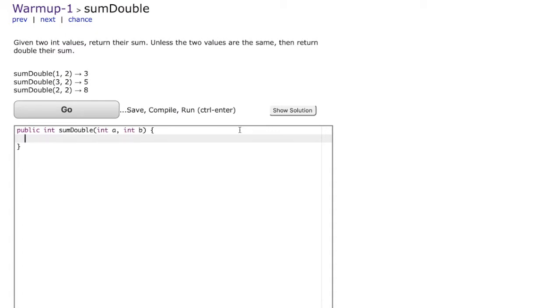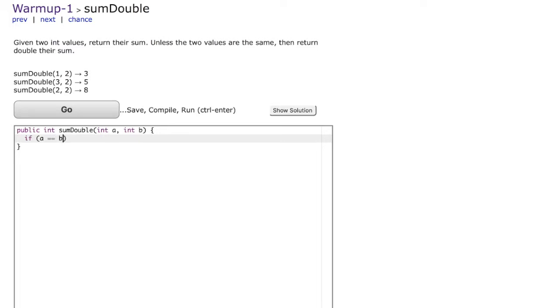So let's see how we write this problem. First we are going to check if A and B are the same because if the two values are the same then we have to return double their sum. To do this we are going to use the if condition. So we are going to write something like this: if A equal to equal to B. It is very important to write 2 equal to signs because 2 equal to signs means comparison.